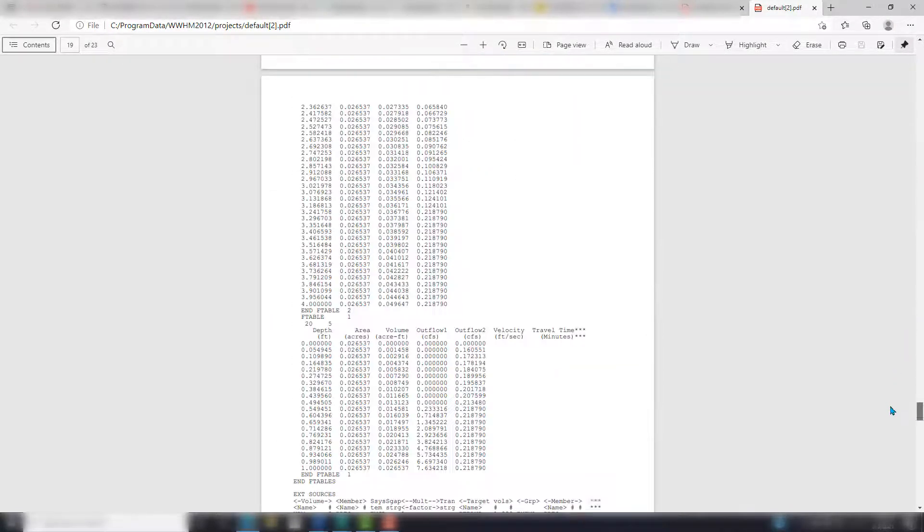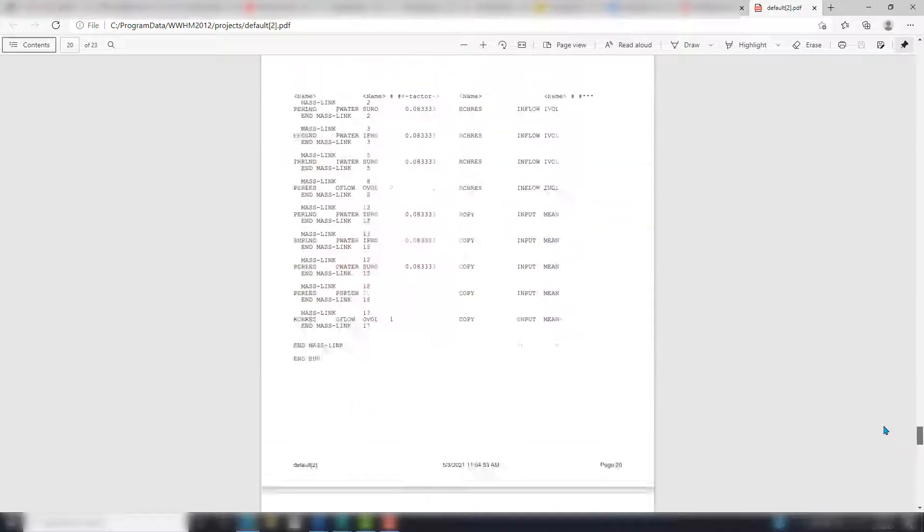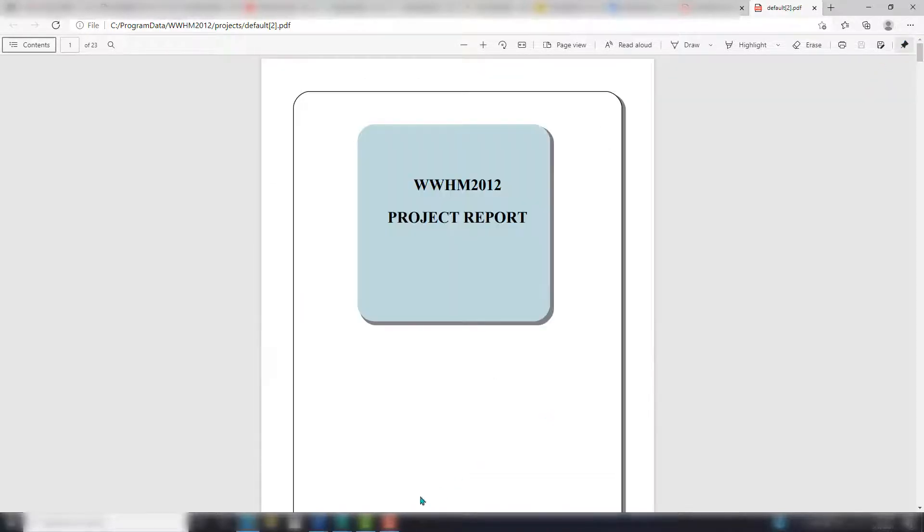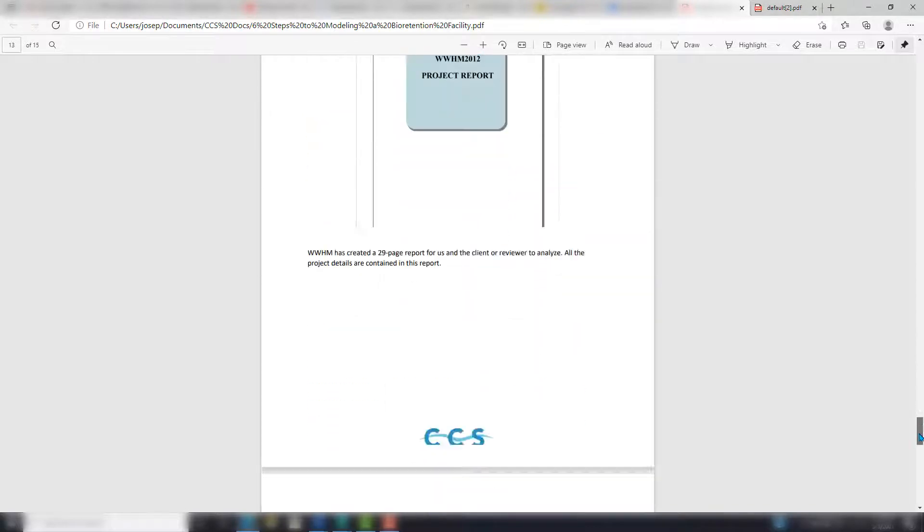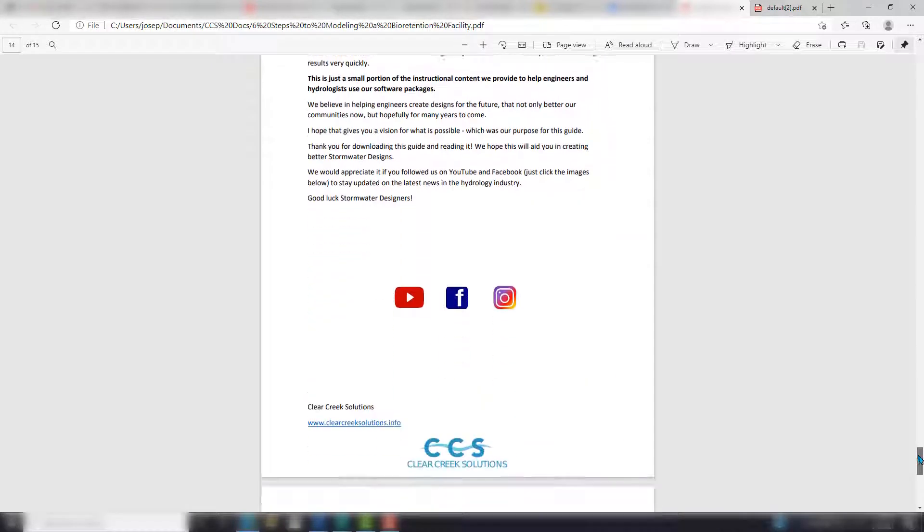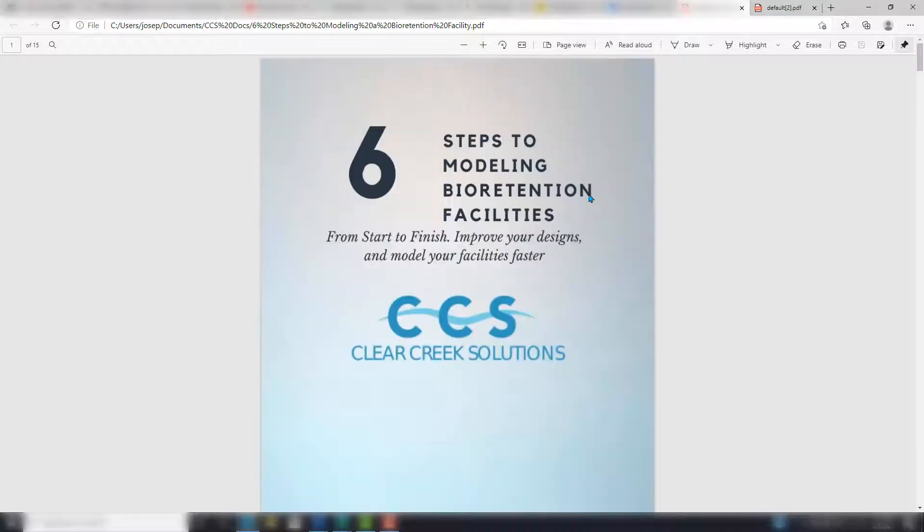So that is the six steps to modeling a bioretention facility. It's all here in this guide, and I ask you to go click that link and download it. Between this 'Six Steps to Modeling Bioretention Facilities' and our free template pack, you can really jump-start your design. If you didn't know the exact steps or you didn't have templates to work off of, now you have templates, now you have a guide to modeling bioretention facilities.